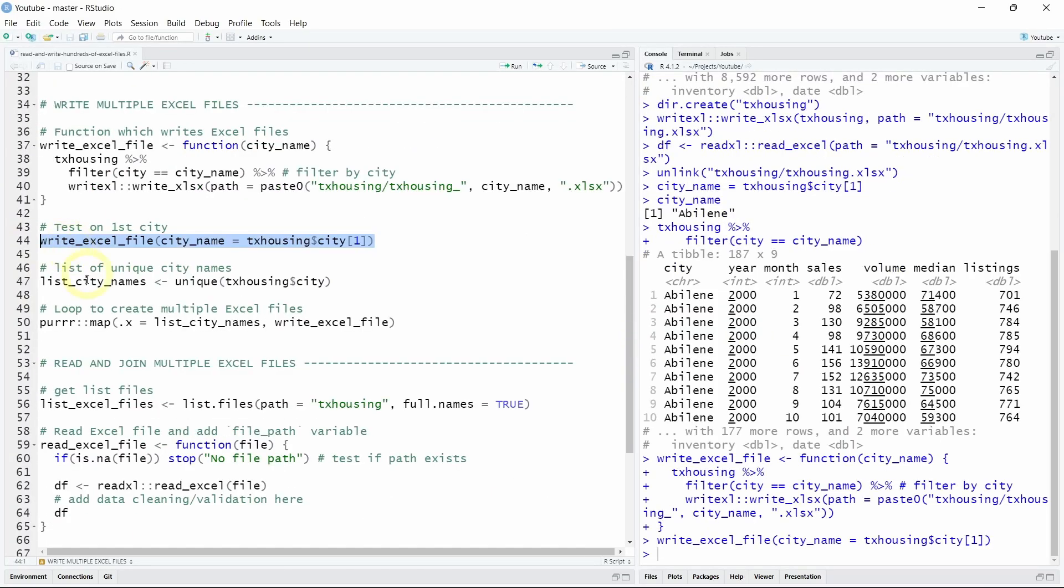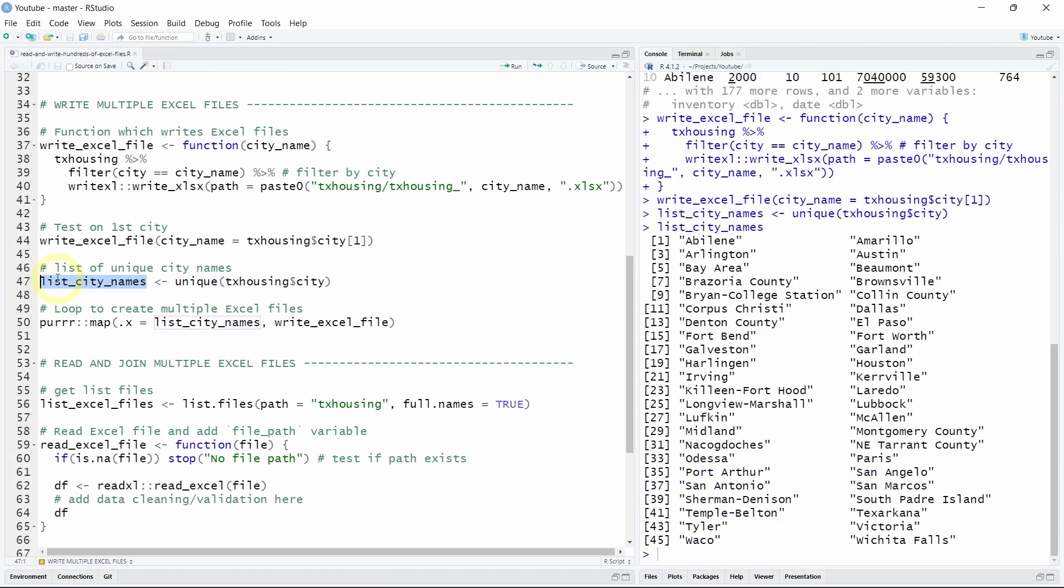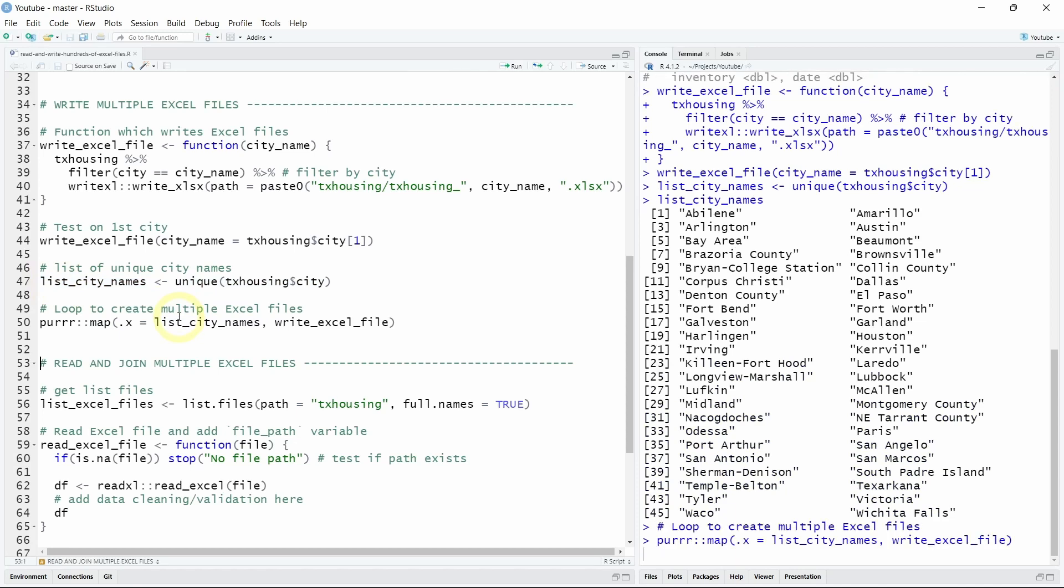Now we want to iterate and to do so we will use the map function from the R package purrr and we will iterate this function on every city that we have in our list_city_names object that we created with the unique function.